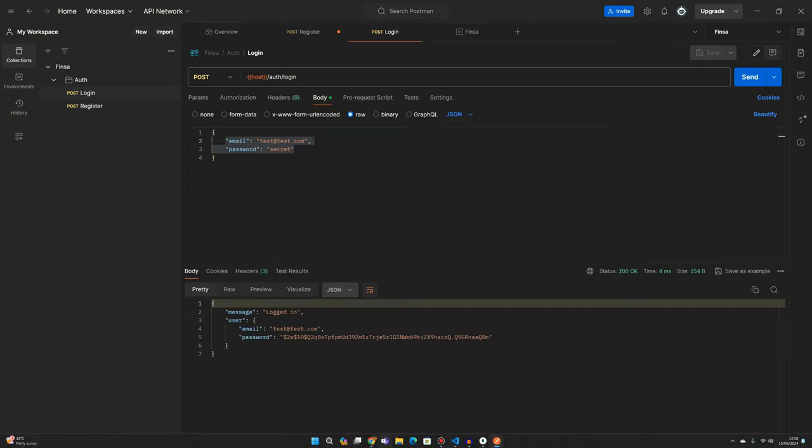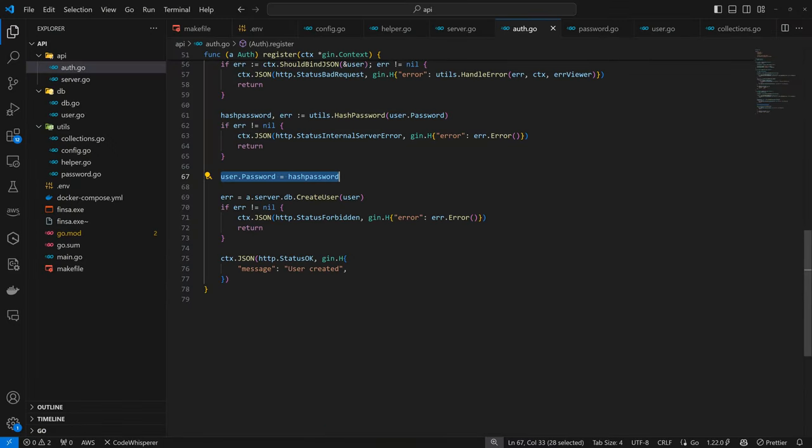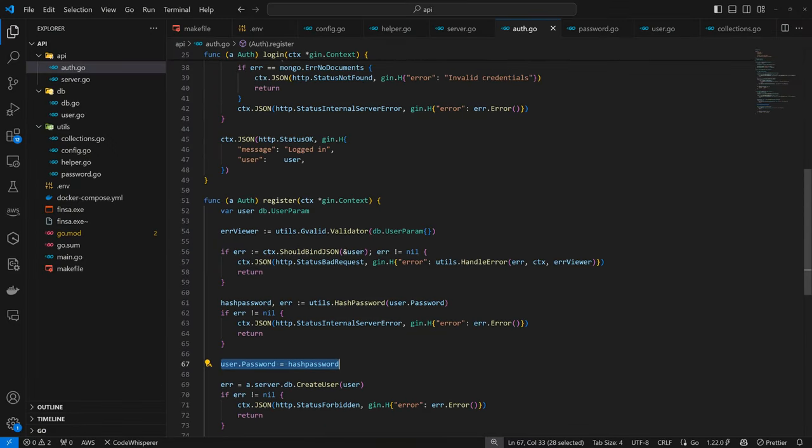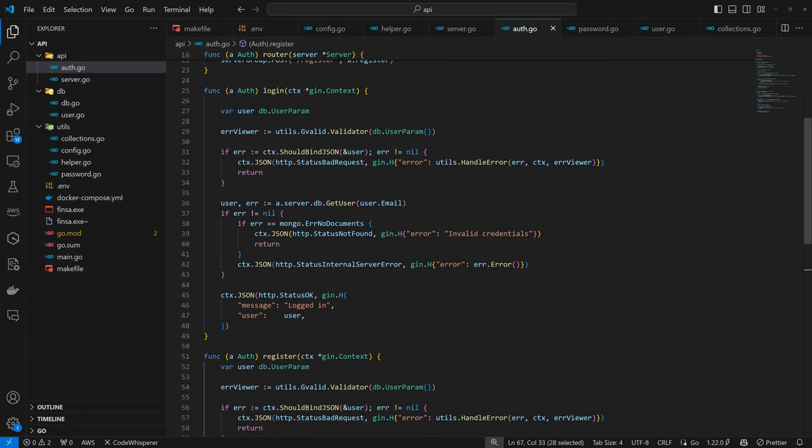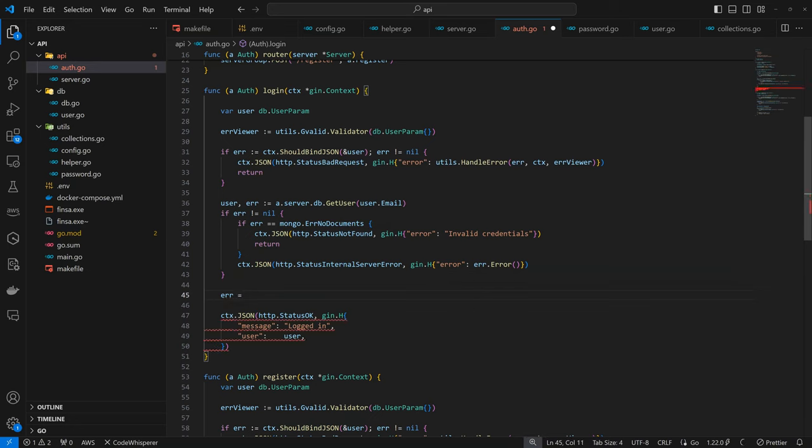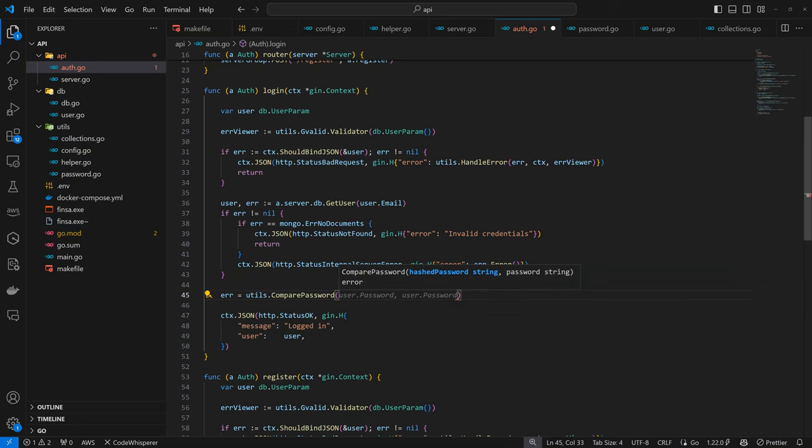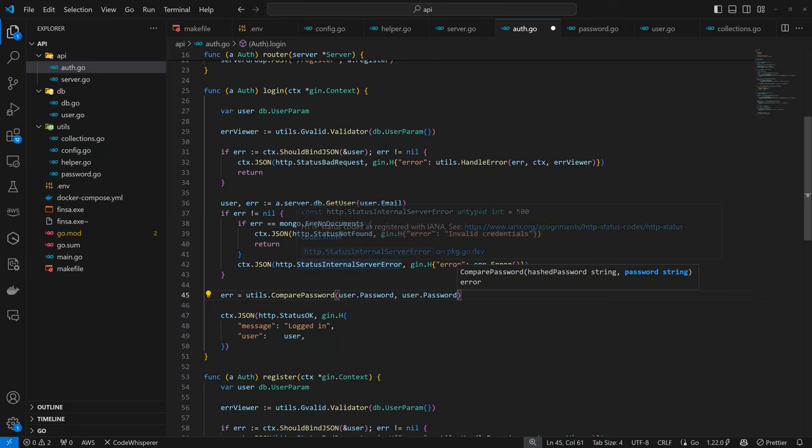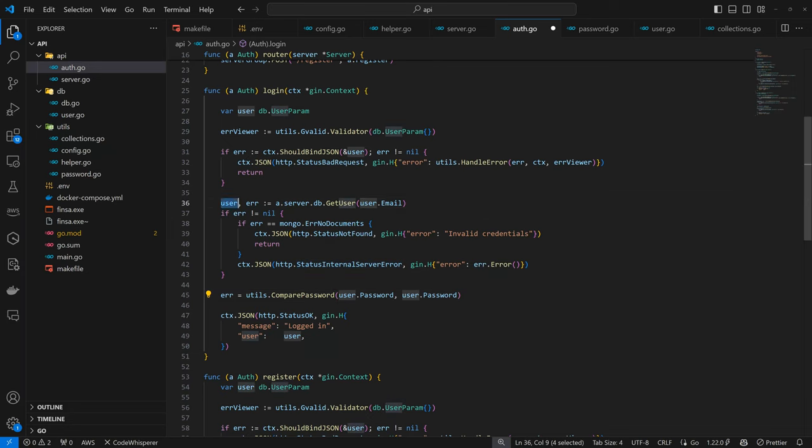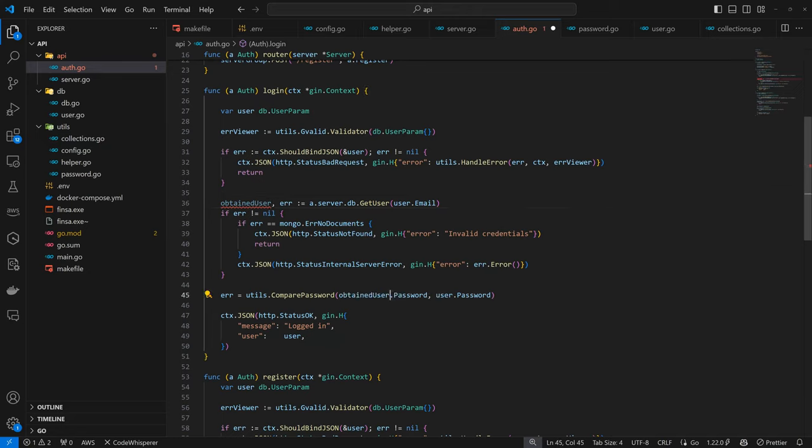It's going to work because we are only just checking for the user. So we are still logged in. However, we should not be able to. So if we come back to our login flow, at this point we are able to get the user, but that doesn't mean we are logged in. We still have to compare the user. So here we can have error equals to utils.ComparePassword. We have the obtained user, the hash password comes first.